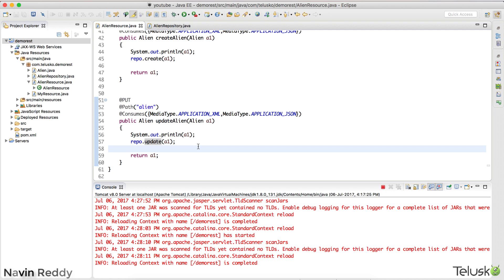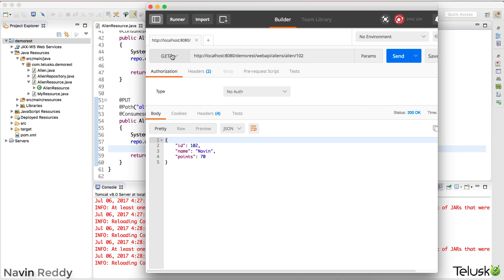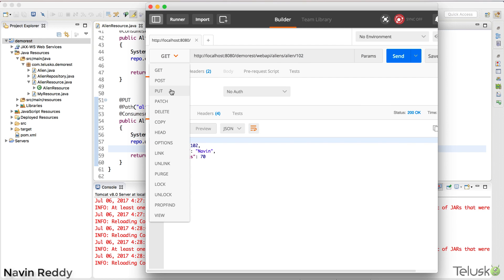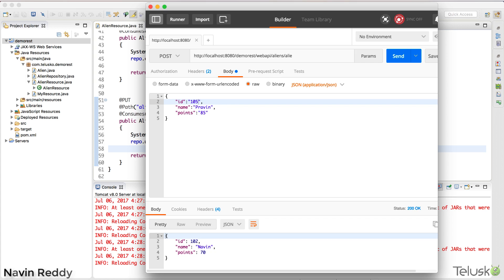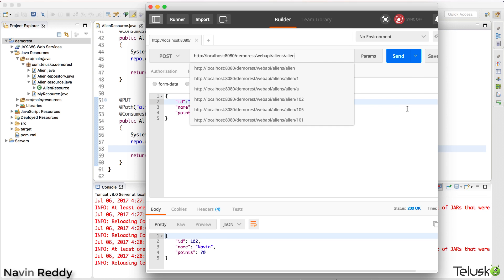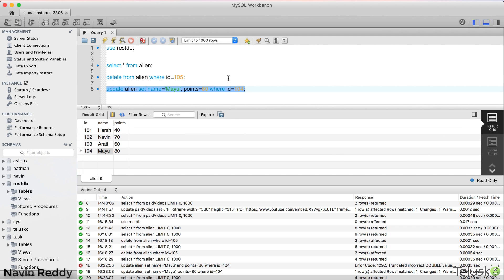Let me go back to Postman. First I'll send a POST request to create a record: ID 105, name Praveen, points 85. I'll send the request to the alien URL. You can see in the database we now have ID 105, Praveen, and 85.